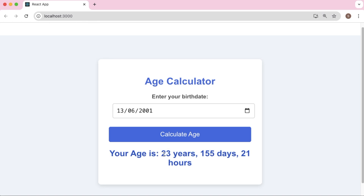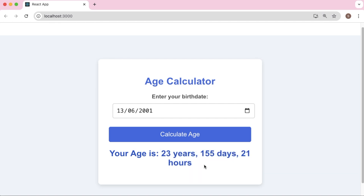So that's it — you have now built an age calculator app using React.js and learned how to style it. I hope this is helpful for your real-time application building. If you have any questions or want to see more tutorials like this, please let me know in the comments below. Don't forget to like, share, and subscribe for more coding tutorials.